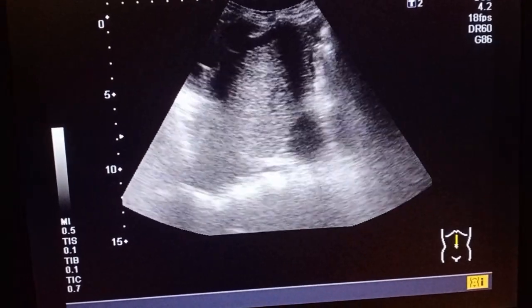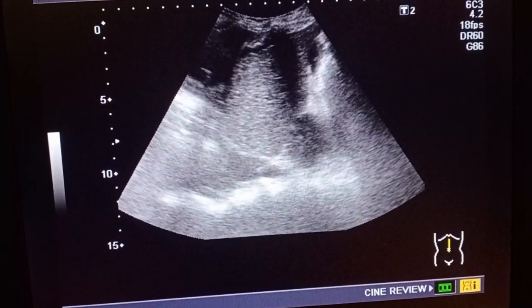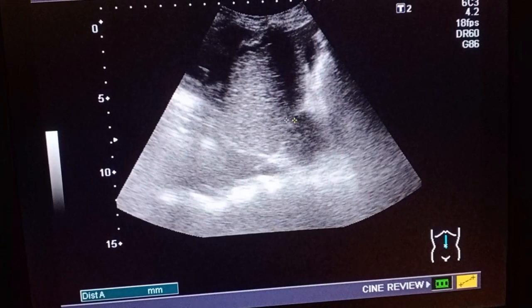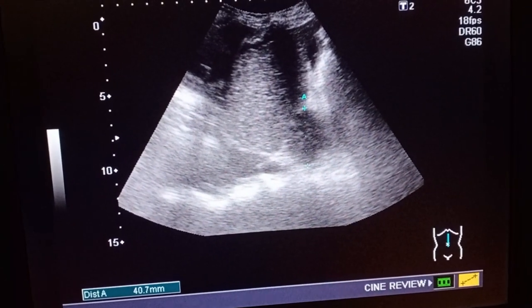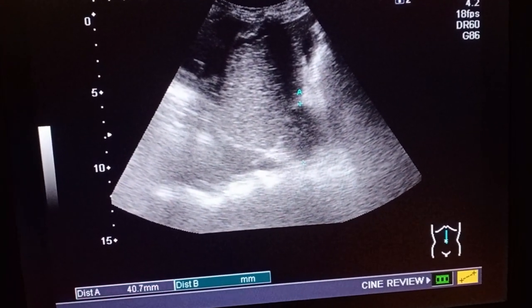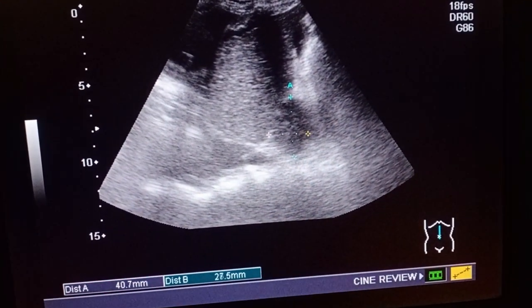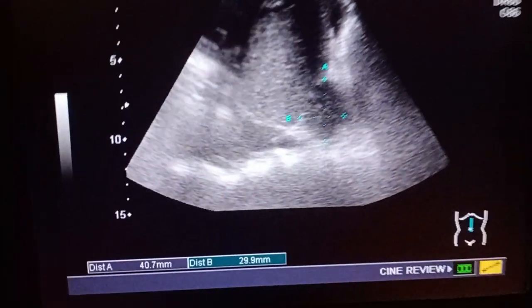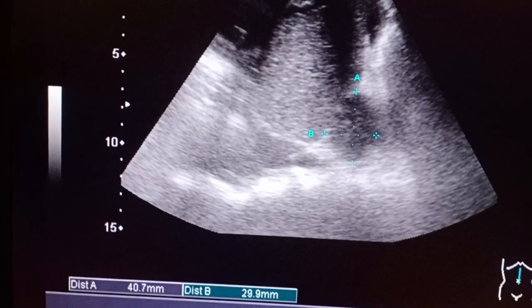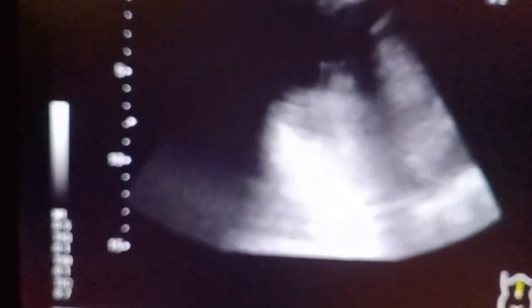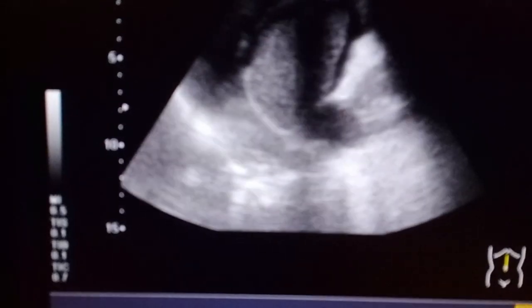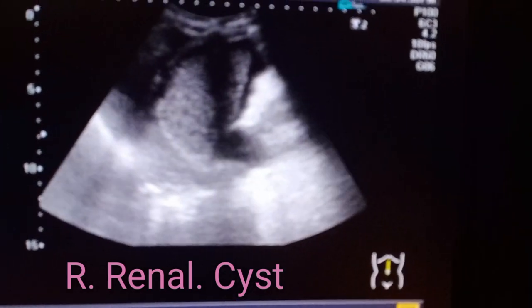This is the ultrasound of the right kidney. You can see the right renal cortical cyst present in the lower pole of the kidney. This is the measurement of the kidney and this is the measurement of the cyst — you can appreciate the right renal cortical cyst. The liver appears to be small.